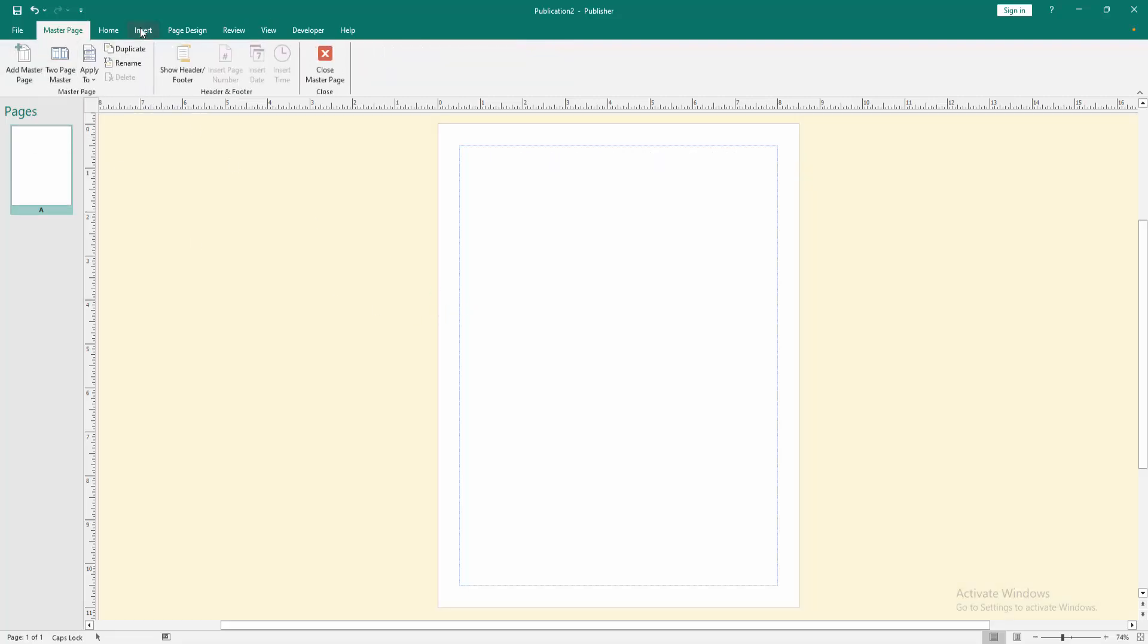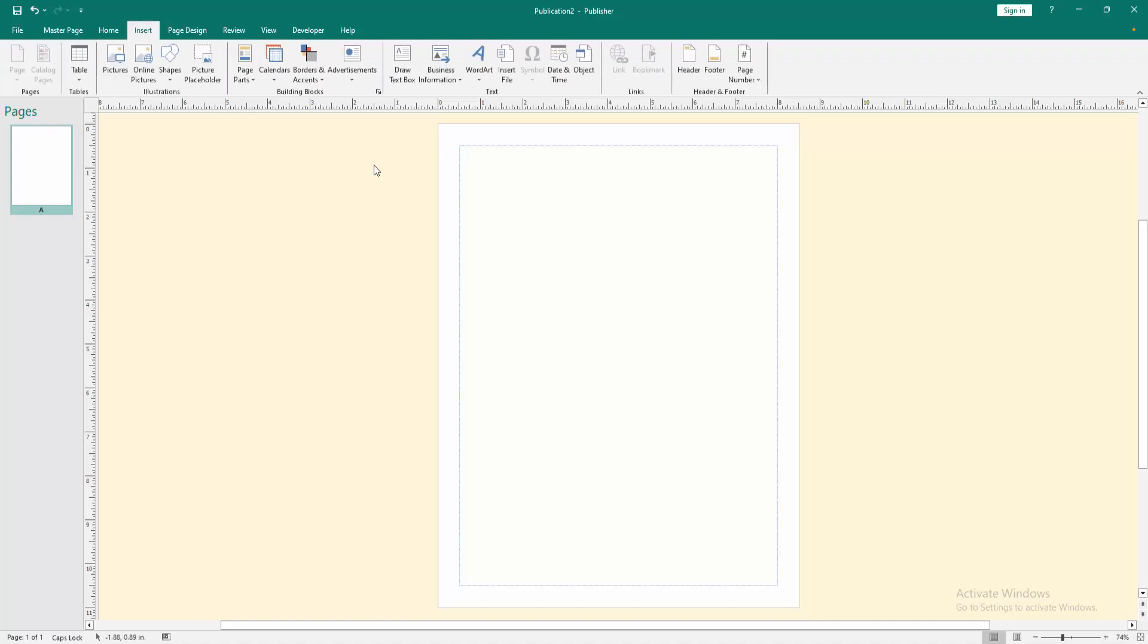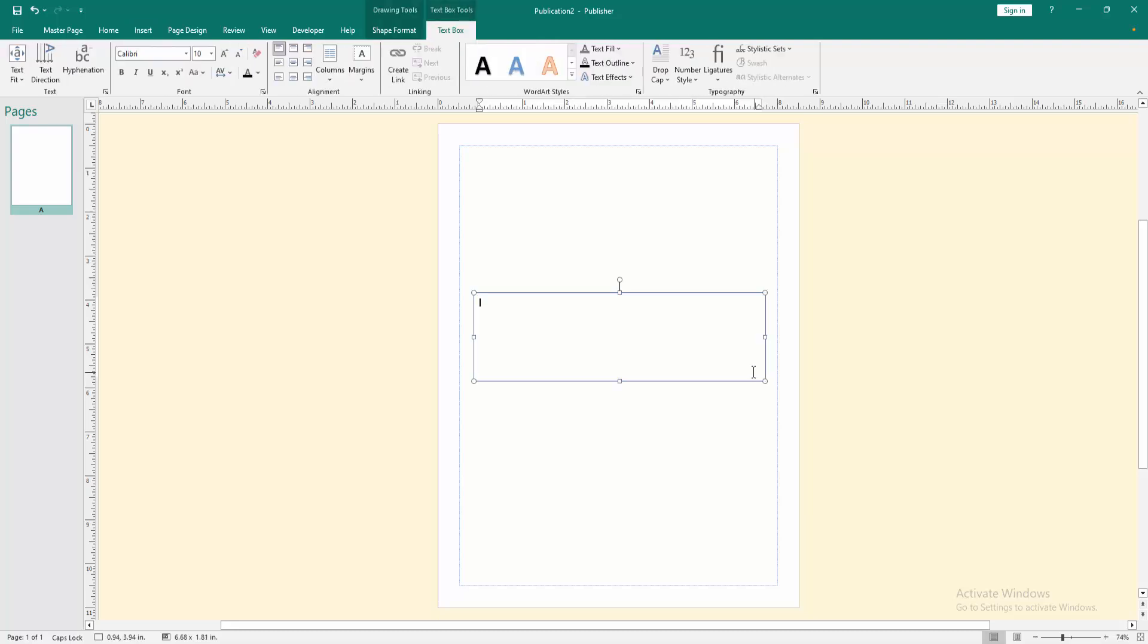Then go to the Insert menu, click Draw a Text Box, then draw a text box. Click and drag with your mouse, then write your watermark text.